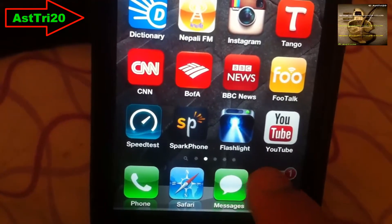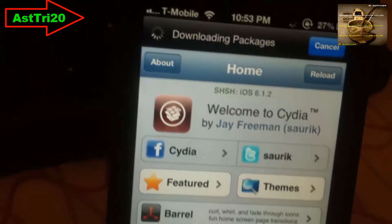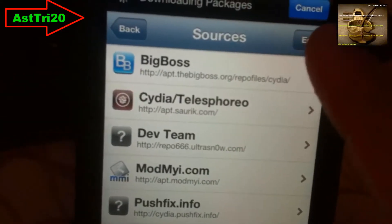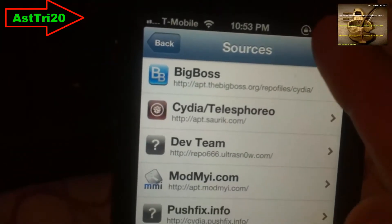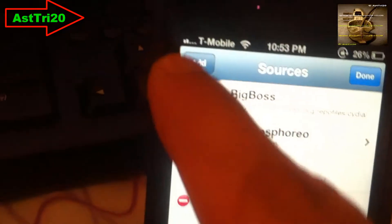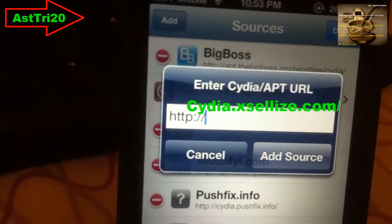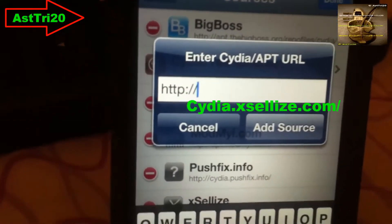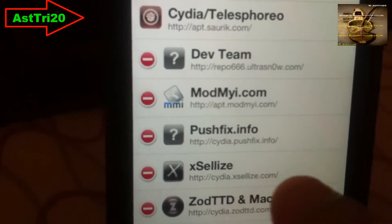Now just go ahead and click on Cydia, then go to Manage and go to the Add section. Here you have to write the repo URL: studiox lies dot com slash. Go ahead and type that in — I already have it here so I'm not going to retype it.